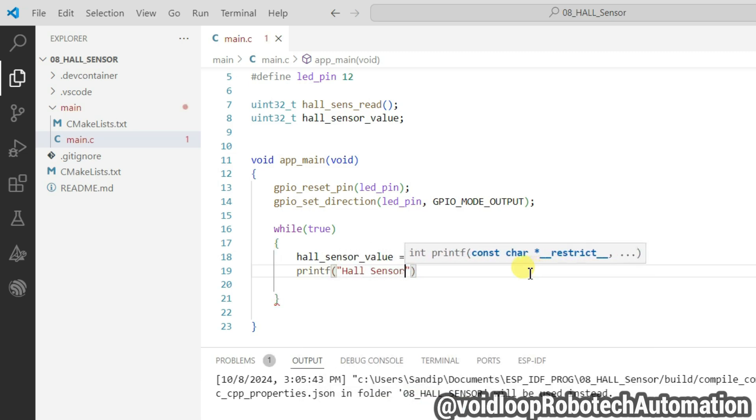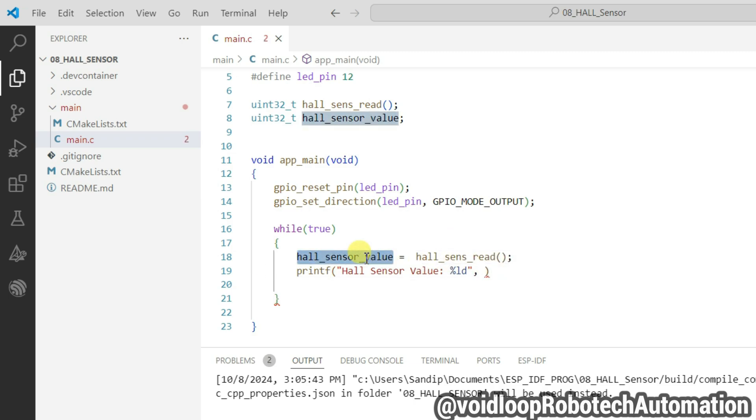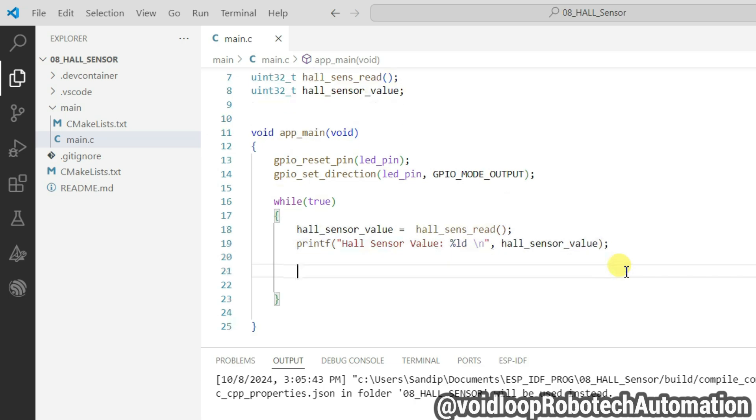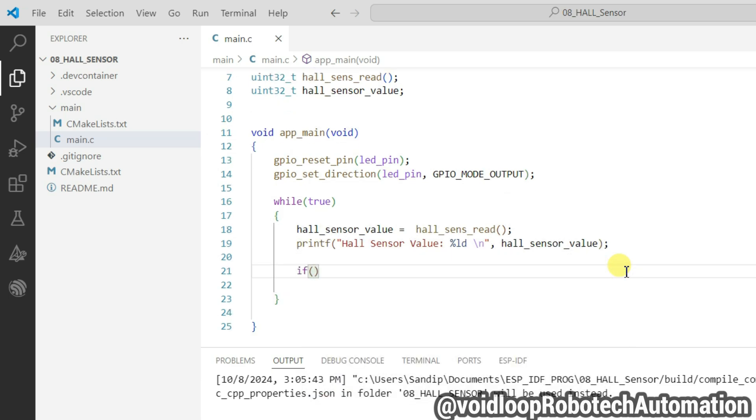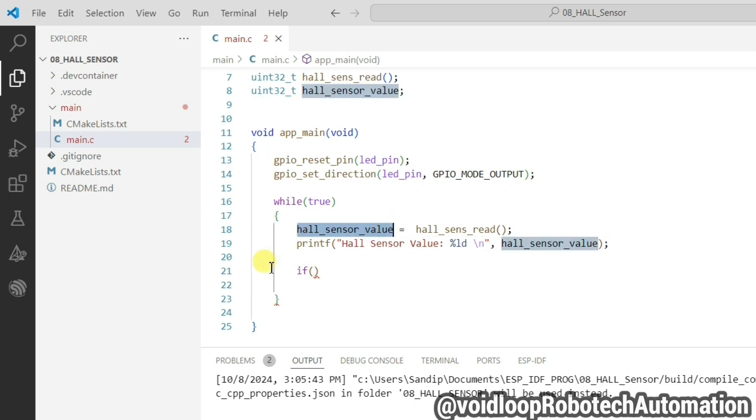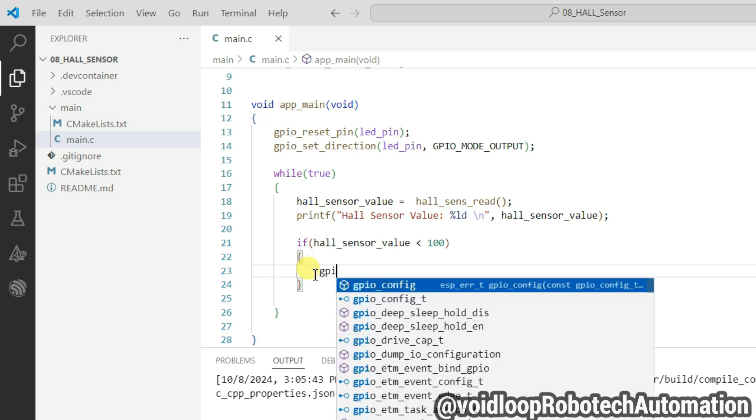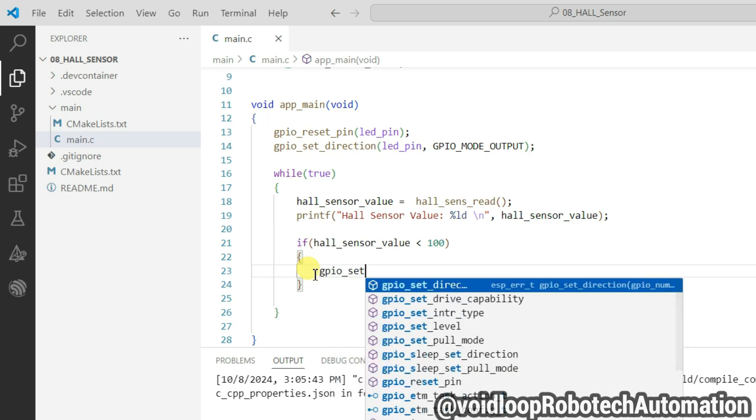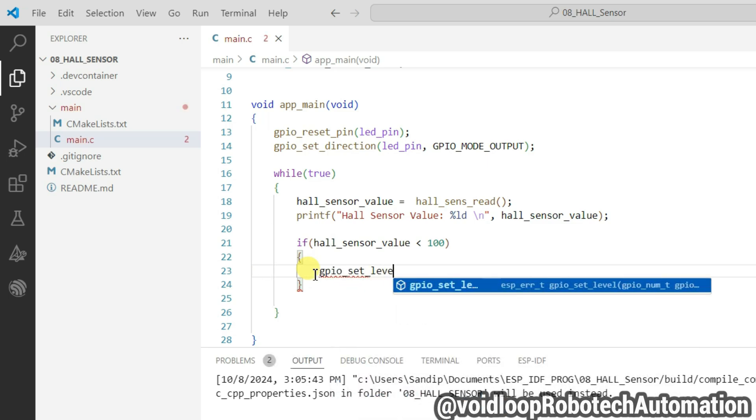Right. Now I will print this hall sensor value using printf. Hall sensor value percent ld. Select new line. Now I will use here if statement. If hall sensor value is less than 100, then LED will be turned on. So gpio_set_level.